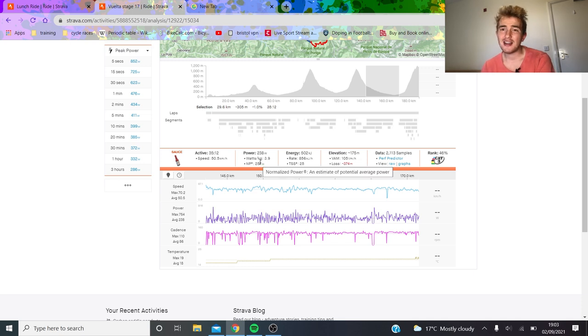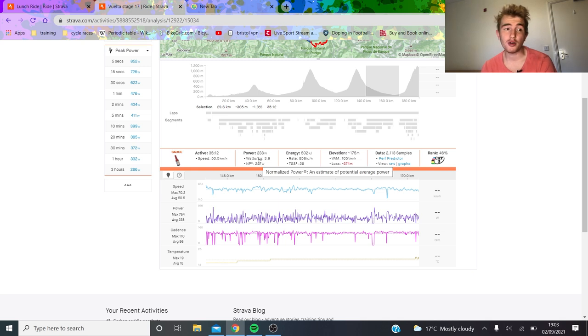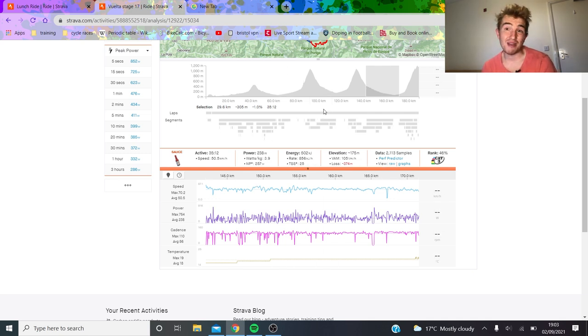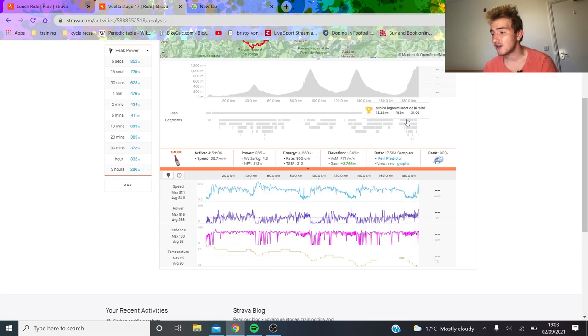They didn't really bring much time back on Bernal and Roglic, so Bernal and Roglic must have done a lot of work. Roglic especially must have done a fair chunk - maybe closer to 300, 330 normalized, maybe more for Roglic. He is pretty strong.